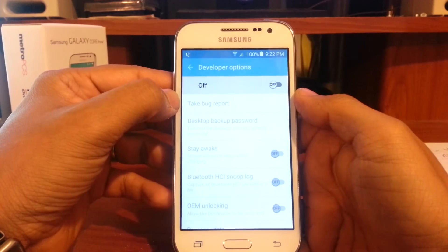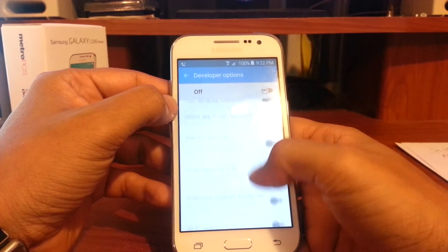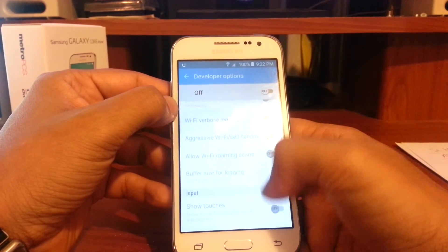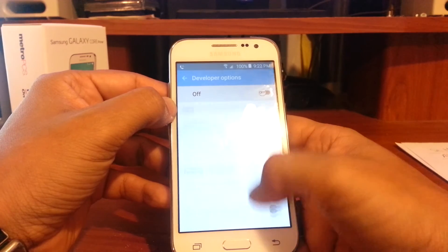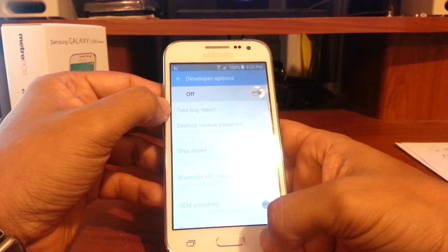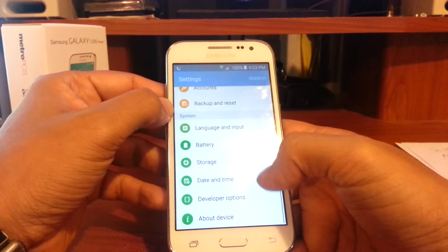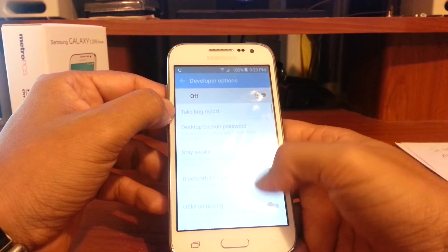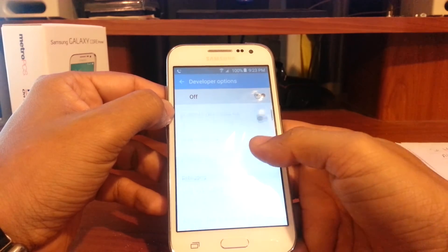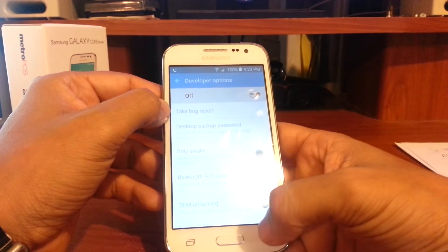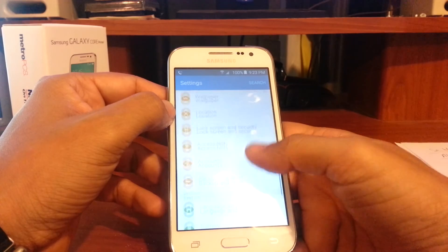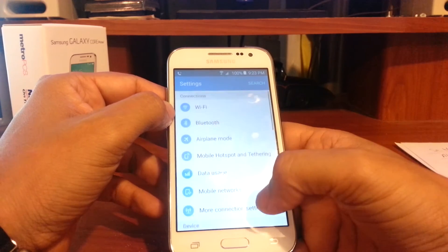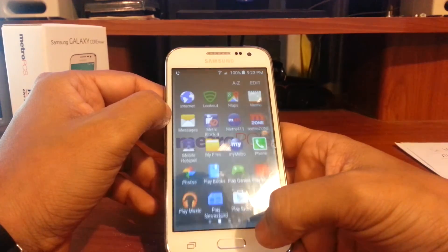So that is how you enable developer options so you can do USB debugging to be able to sideload apps and program your device if you know how to use Java software for programming.